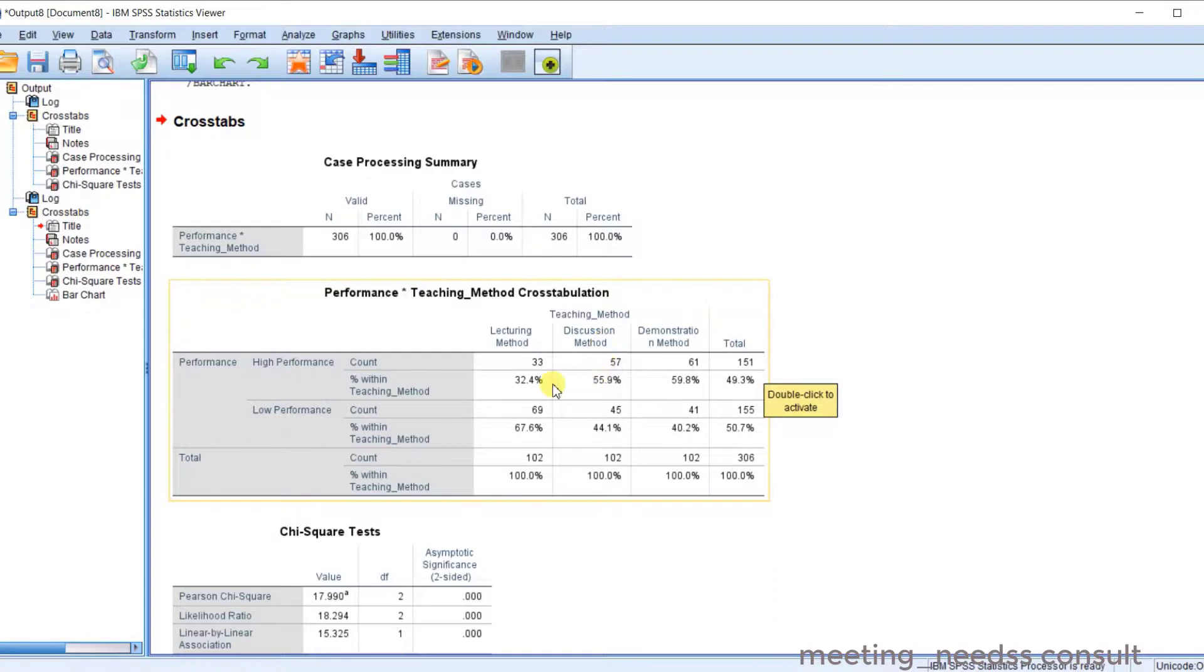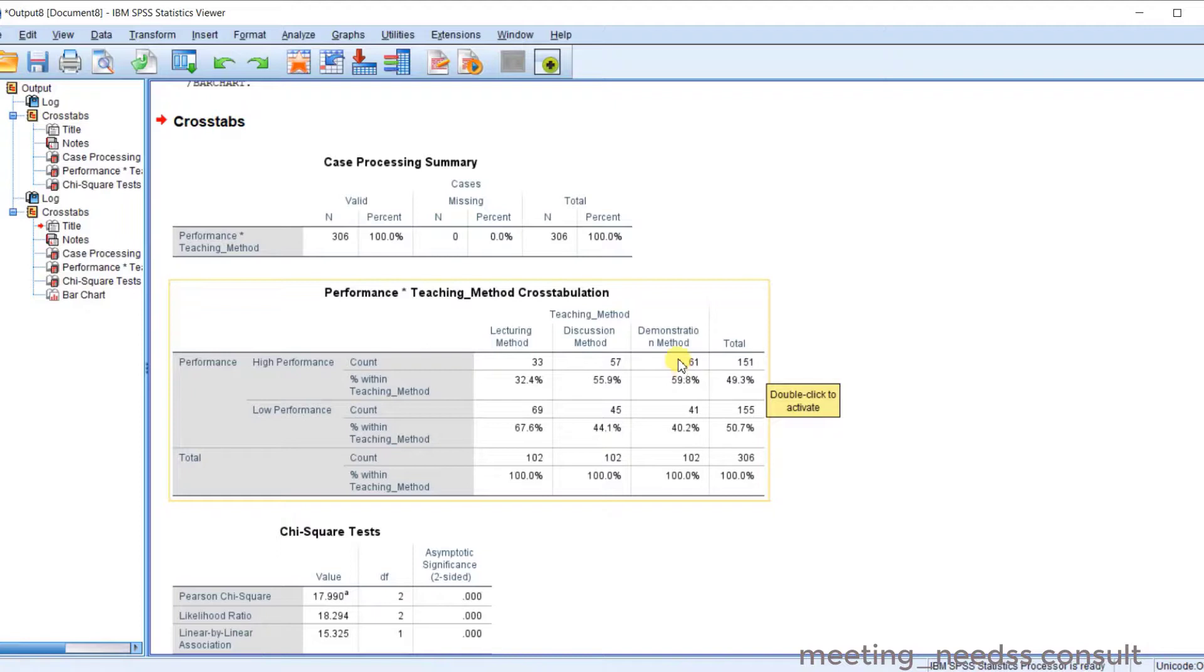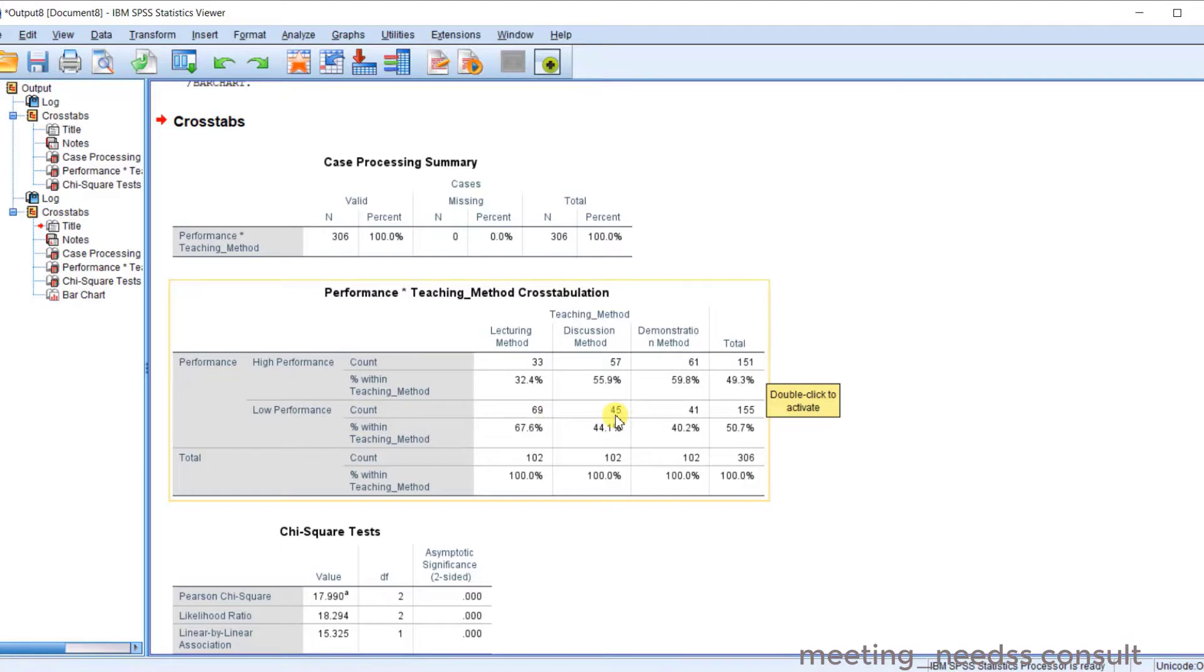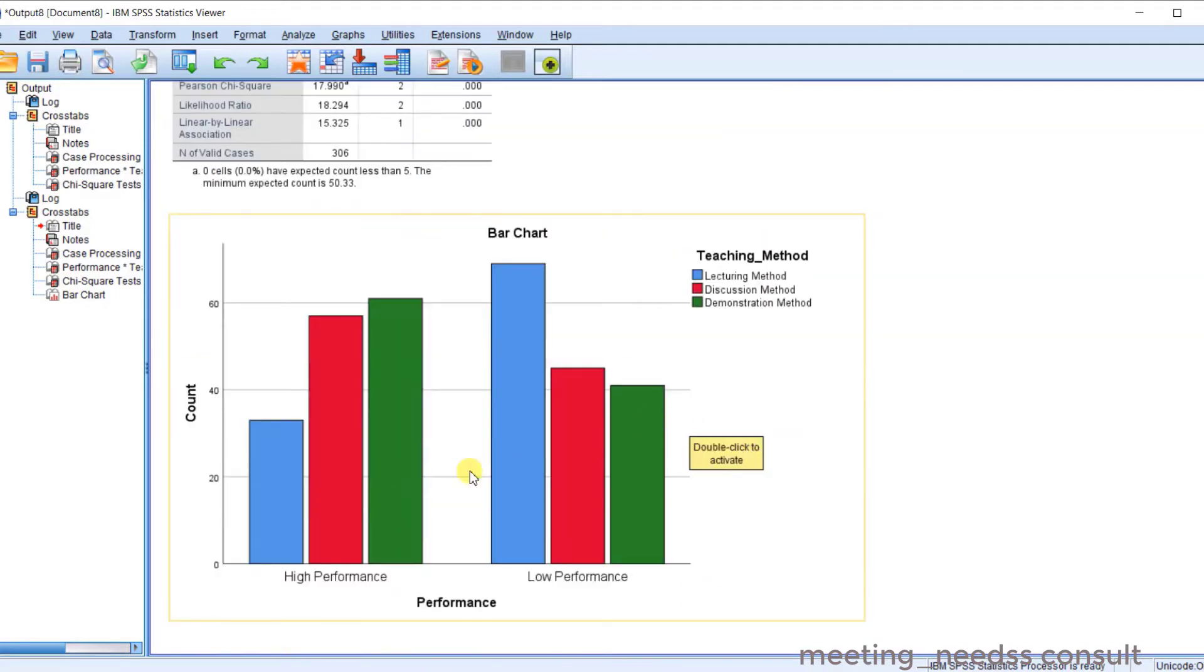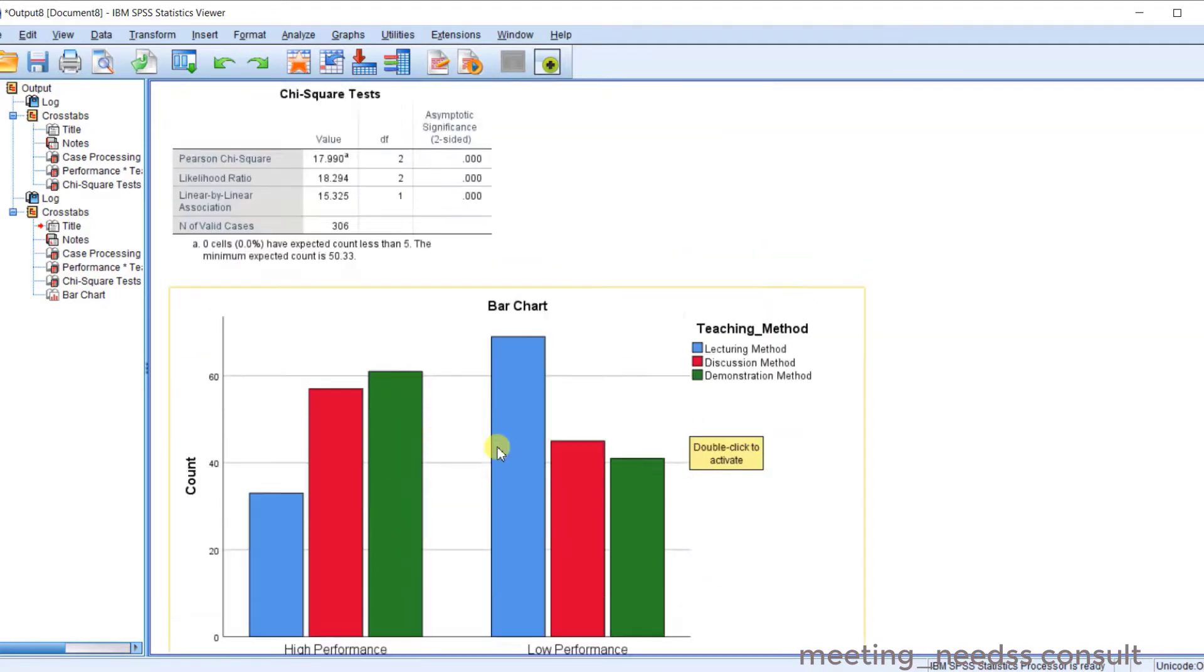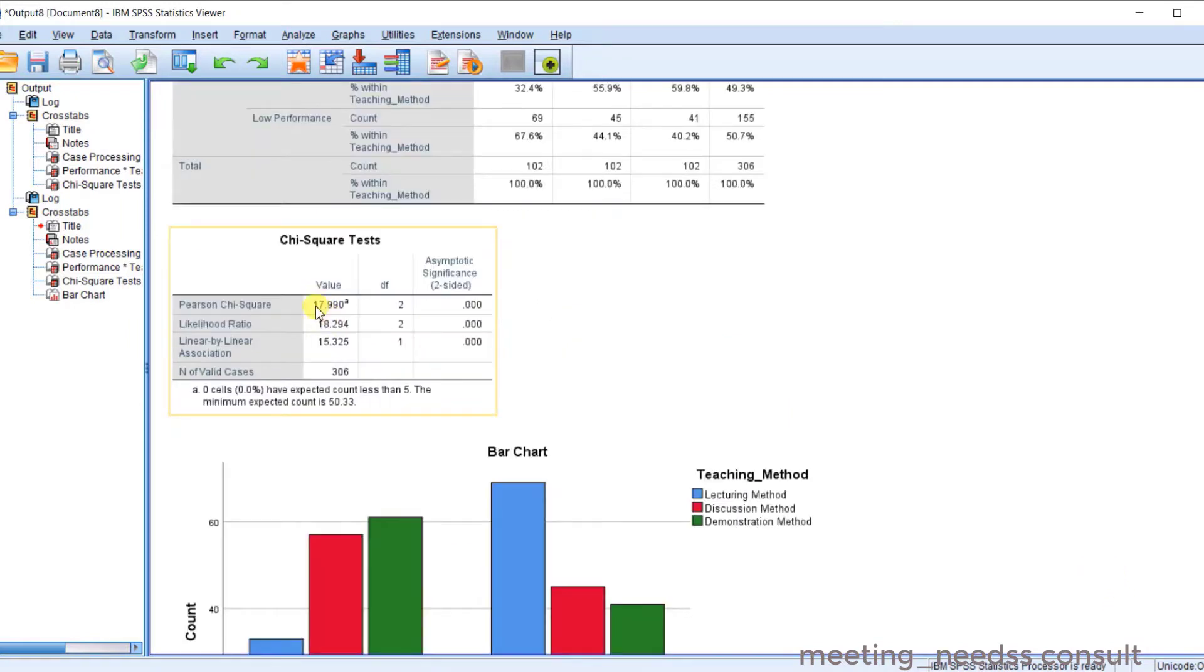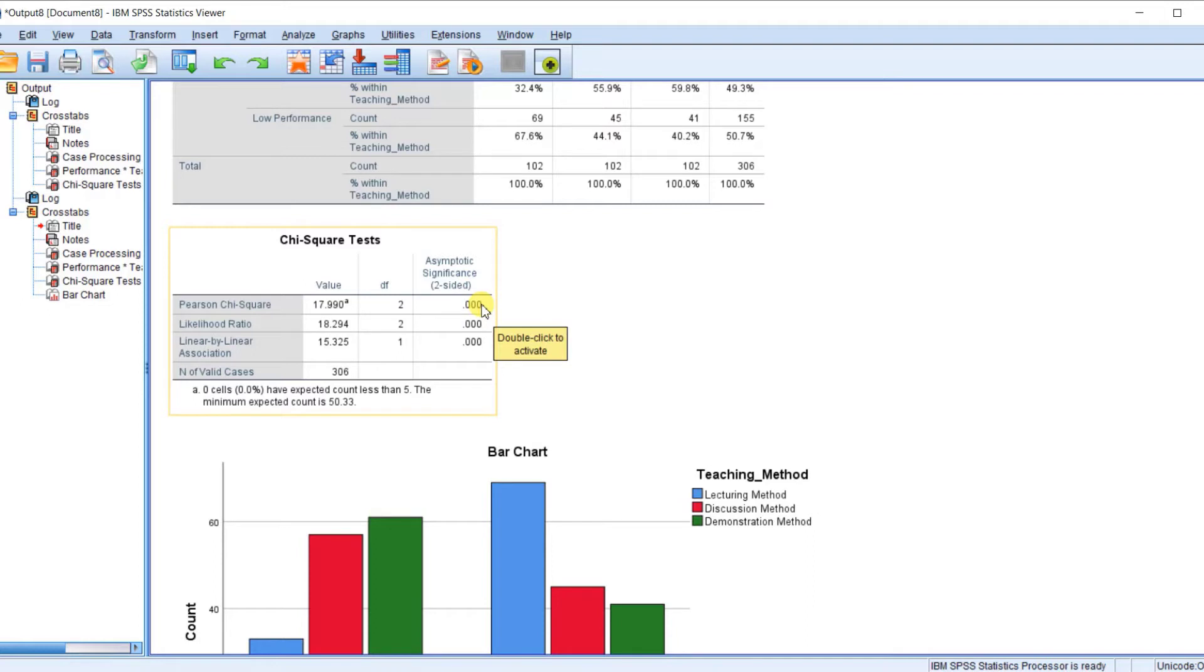For the teaching method, you can see that those students taught with discussion method, 57 have high performance. And for the demonstration method, those taught with high performance using the demonstration method. And this is the frequency. And those with low performance. You can check it, 69 for lecture method, 45 for discussion method, and 41 for demonstration method. So you can see that's what you have in the bar chart.